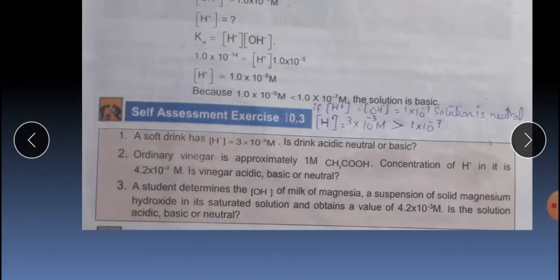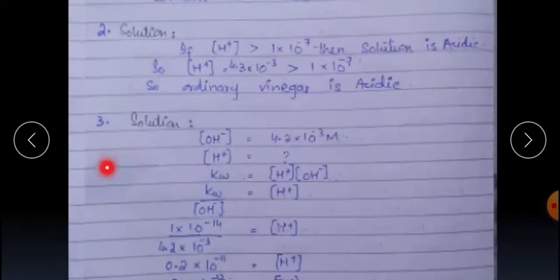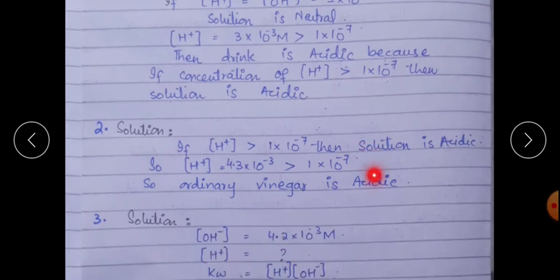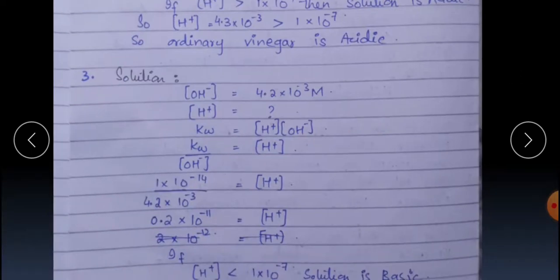Similarly, self-assessment exercise 10.3 solution is also given. I have provided video lecture slides — you will see them and understand. There are also questions here.